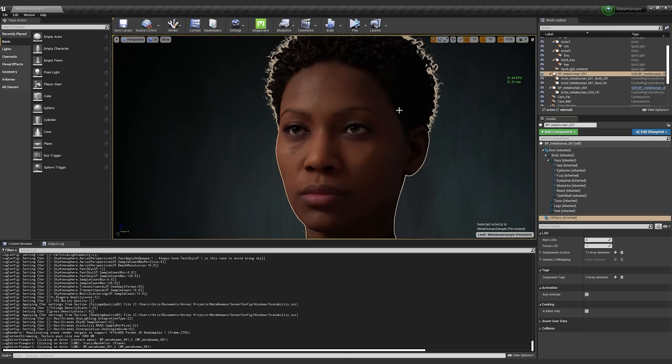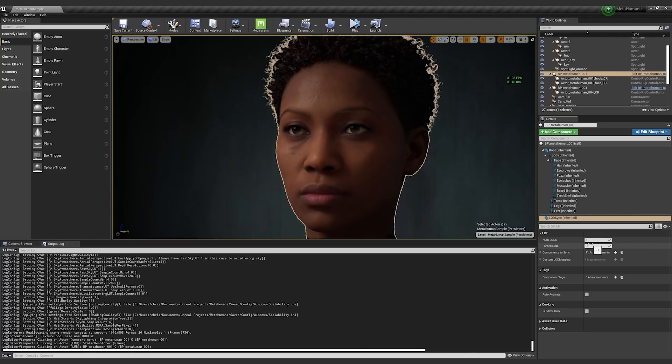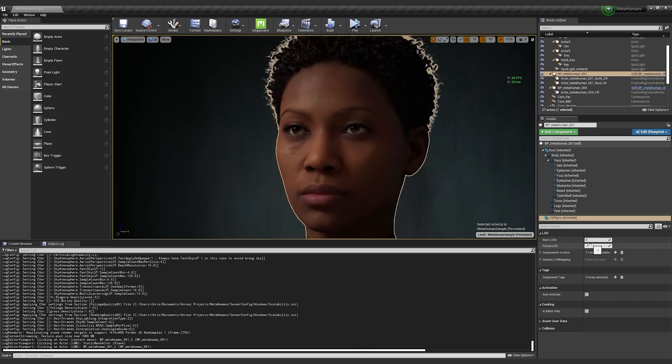So here you see that it says we have eight LODs. That's because the head, which drives a lot of the LODing, it has eight levels of detail. The body has four levels of detail. And what the LODsync component can do is it can say, hey, every two levels of detail of the head, I want to change one level of detail of the body.